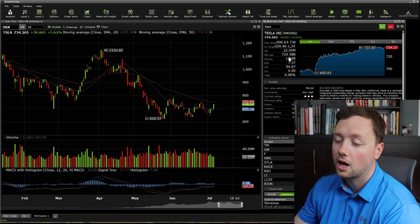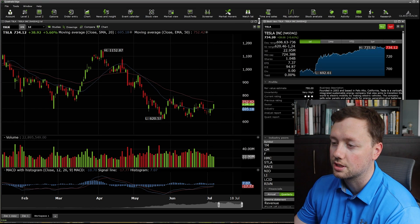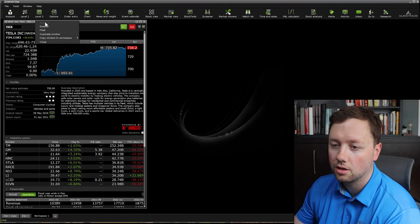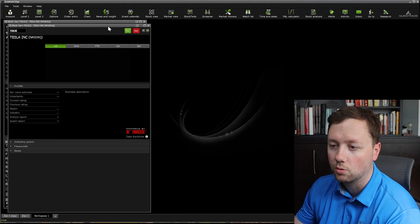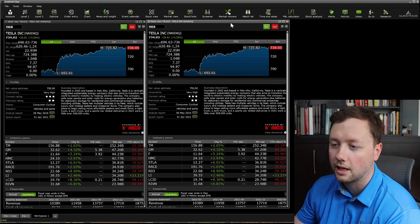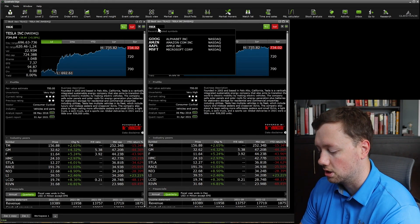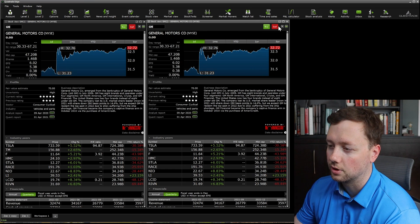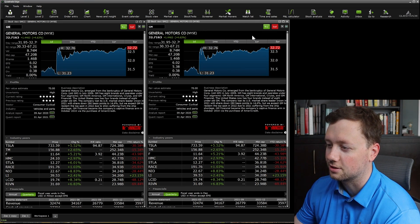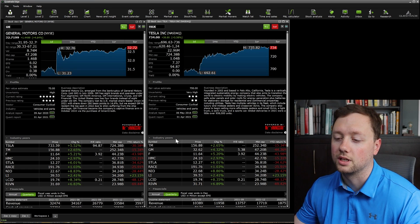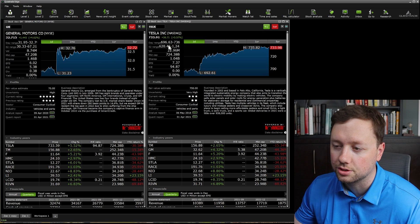You can pull up a couple of these windows if you wanted — for instance, we can exit the chart, shift it over, and go to duplicate window. Now it's given us a second one and we can compare this to GM, General Motors. We can now compare them side by side — we can see how well they're doing, what their day range looks like, and how they're doing year to date.